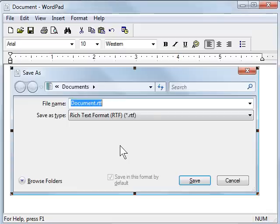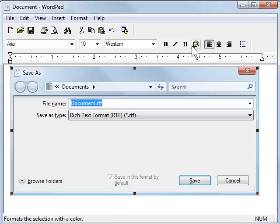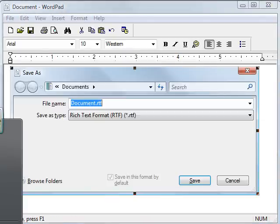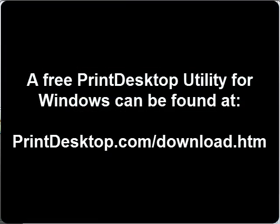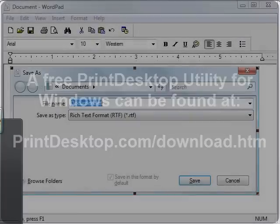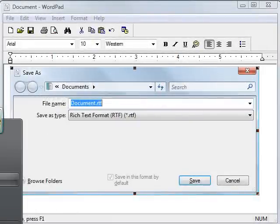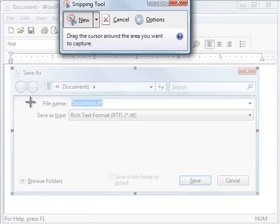Again, this works for any version of Windows 95 all the way up to Windows Vista. If you are using Windows Vista, Windows Vista has a tool called the Snipping Tool and that is found under Start and then Programs and Accessories, and under Accessories you will find the Snipping Tool.